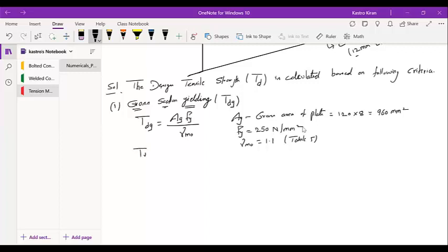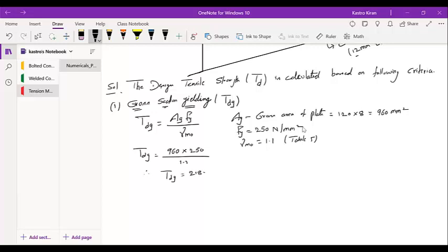Substituting all values: AG is 960, FY is 250, and gamma M0 is 1.1. The value of TDG is obtained as 218.1 kilonewtons. This is the value of gross section yielding.